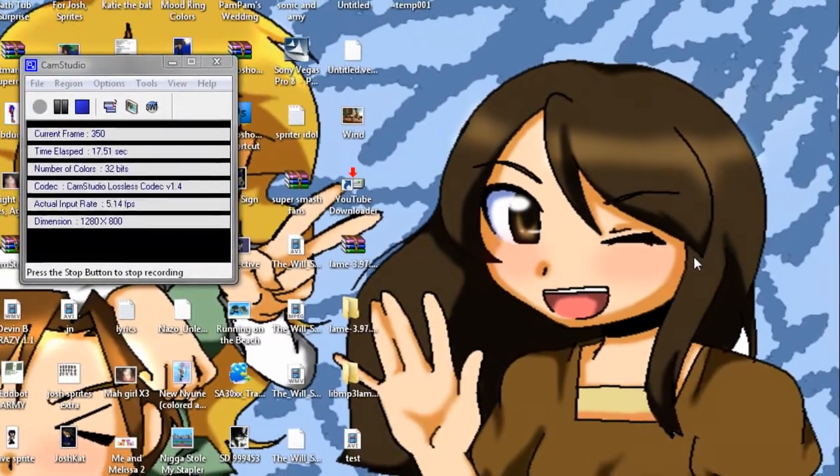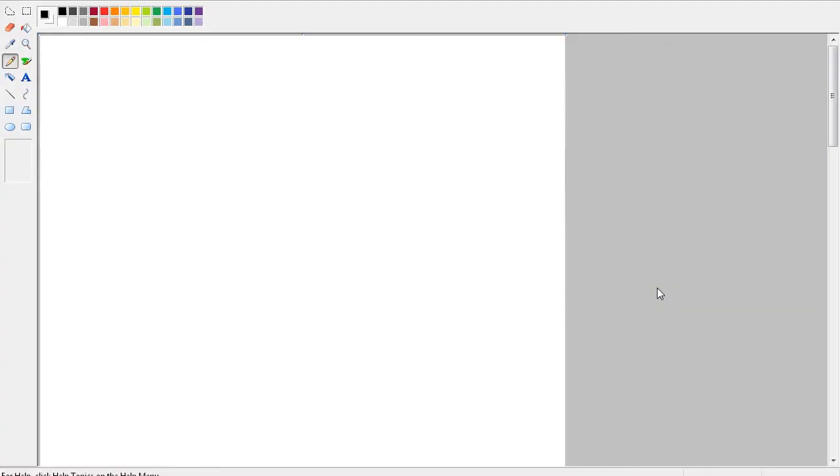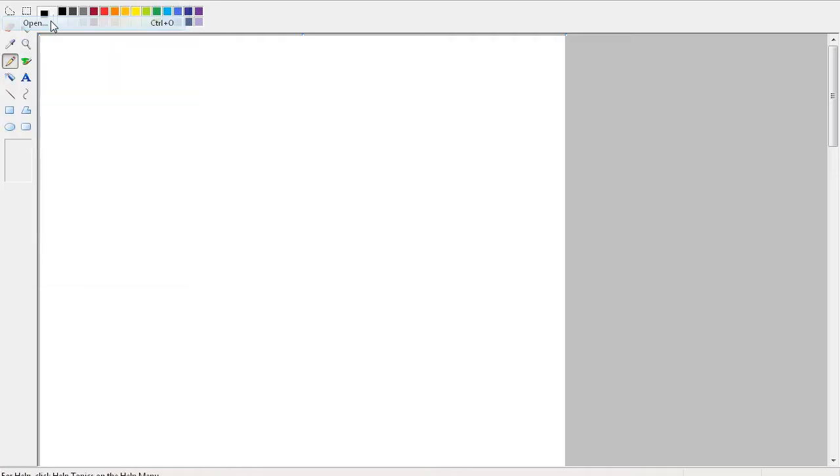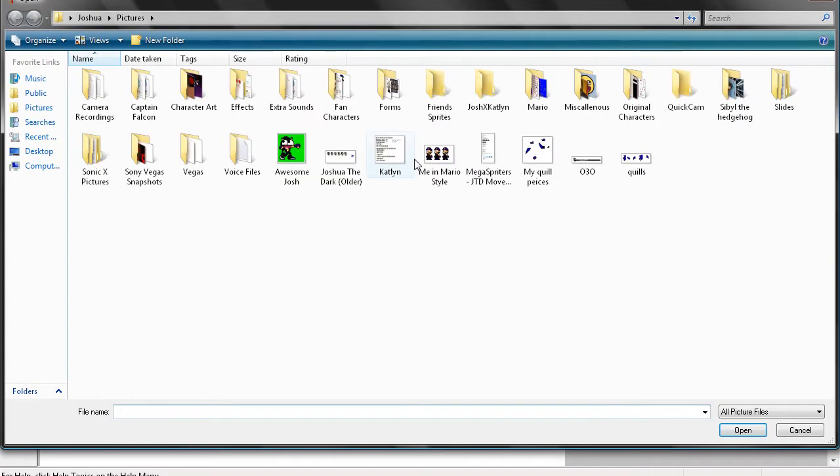Okay, let's just open these up here. Let's see, for this you're just gonna need basically some kind of base for it. I don't know, it can be anything. Let's see, original characters.